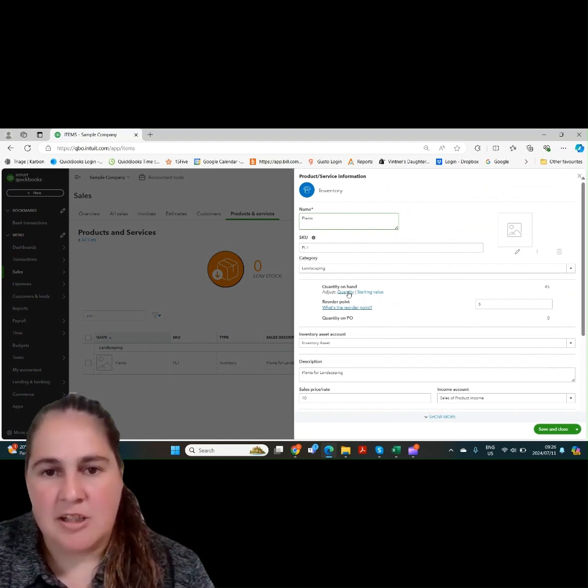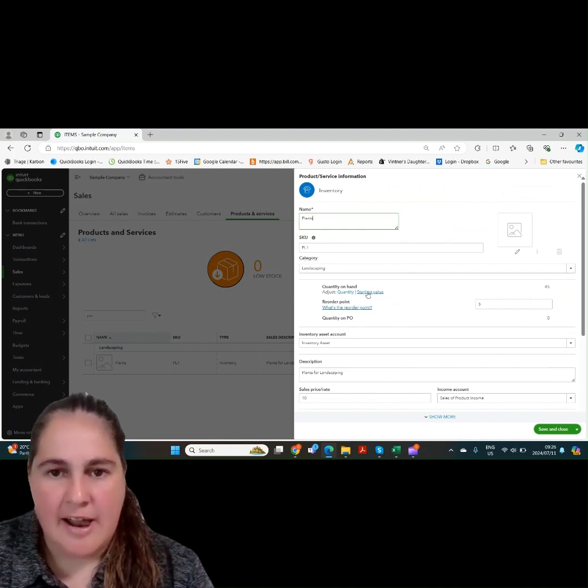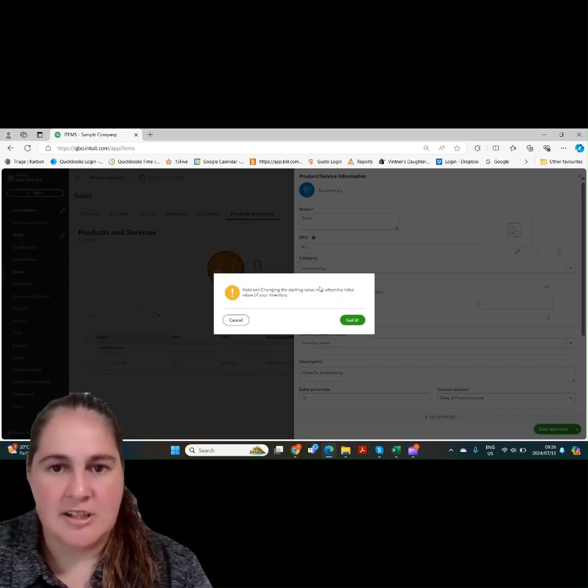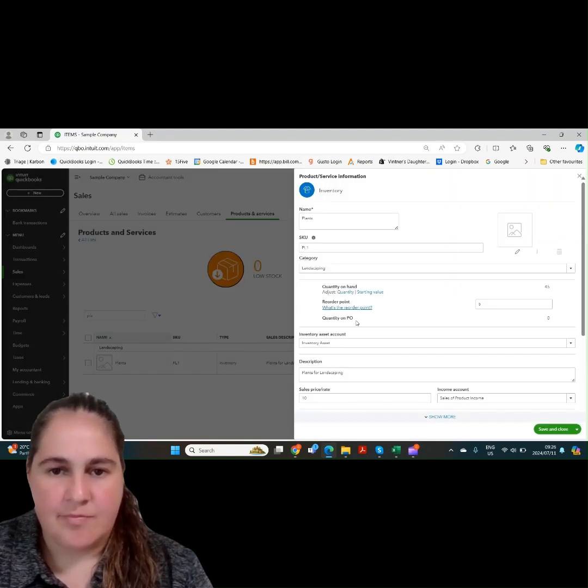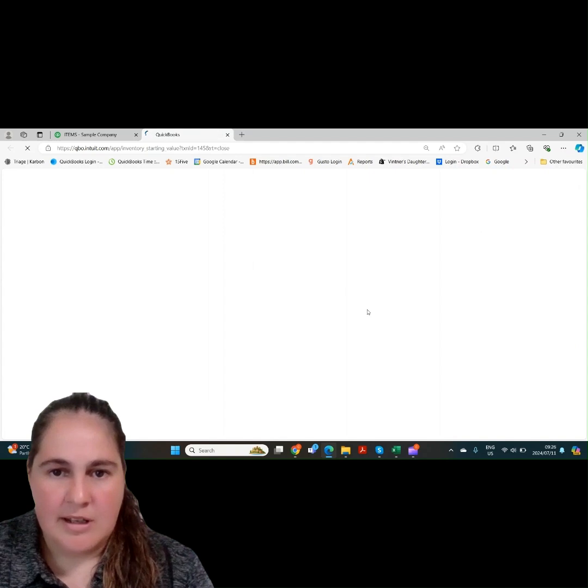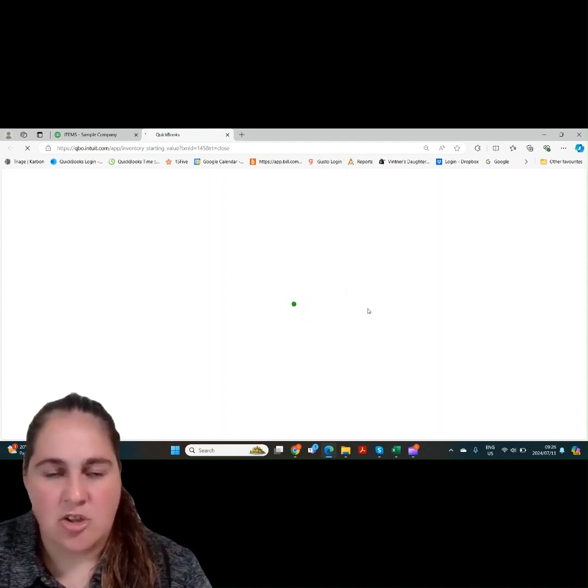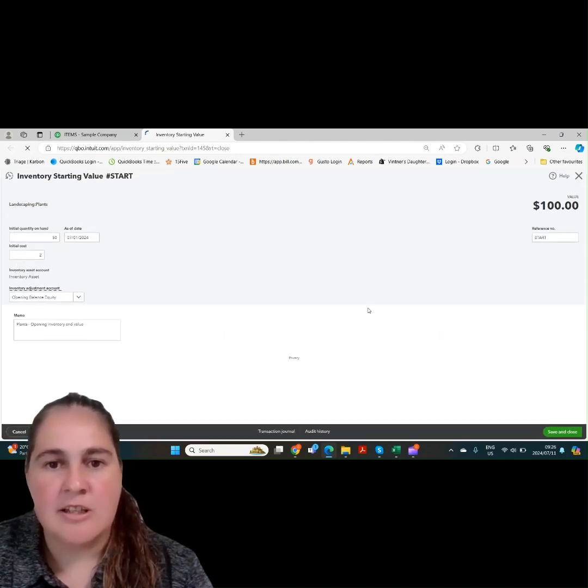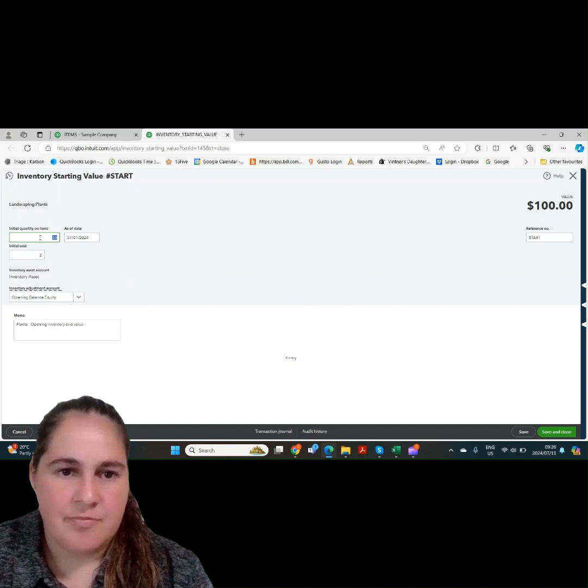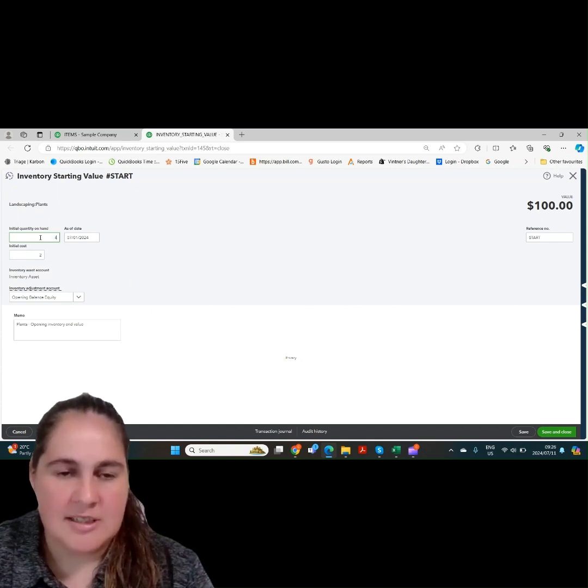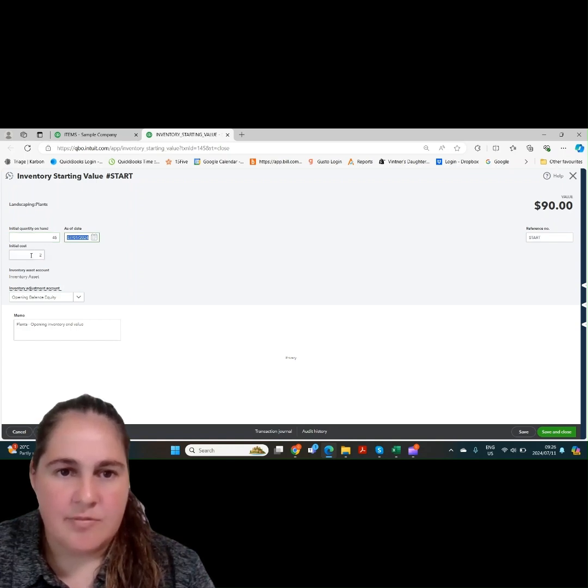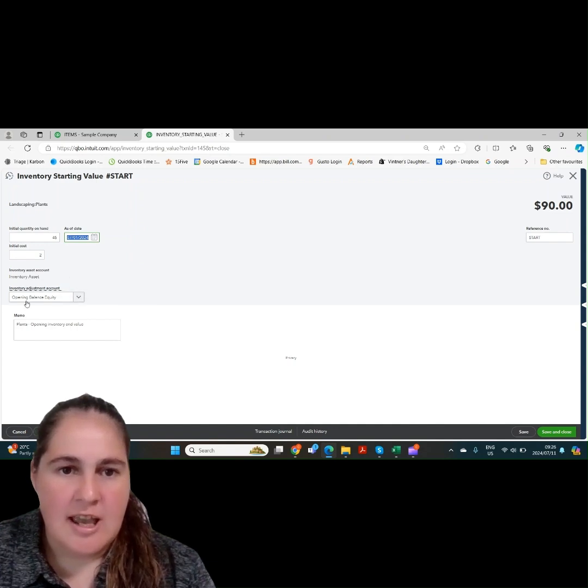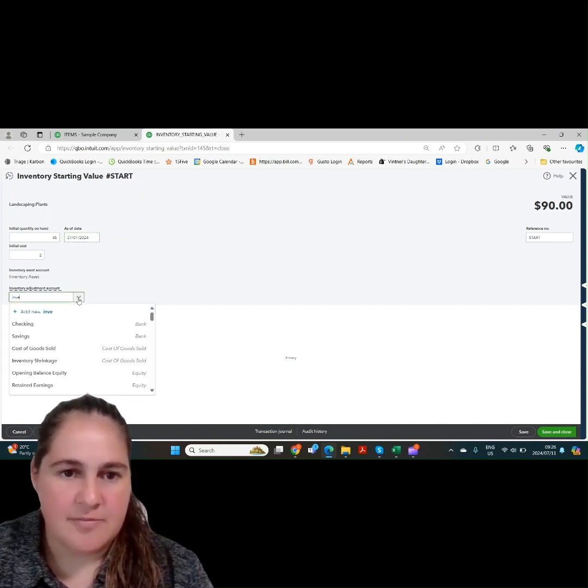Let's go back to the edit tab. There's another link we can click and that's called starting value under the quantity of hand. If we decide to change the starting value, that will adjust the entry we initially made to bring the inventory into our QuickBooks. Over here, we can change the quantity that we initially brought in. We can also change the date we initially brought in and also we can change the amount we brought it in at.